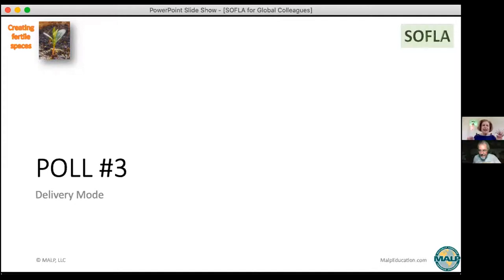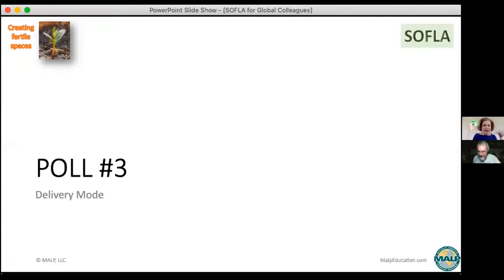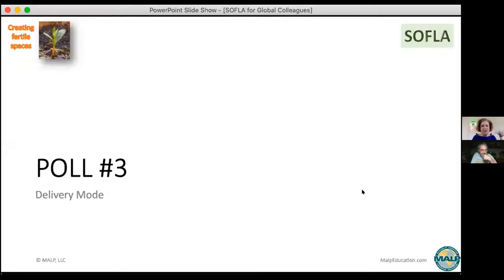Here's my pitch to you: by the time you leave this session you may be convinced to add synchronous if you haven't. One of my colleagues was doing only asynchronous — she took this webinar and said 'you really convinced me, I've got to do something synchronous with my students.' I hope I'll convince you too. Most of you are doing both already, which is great.